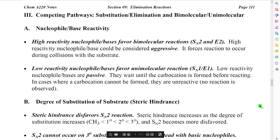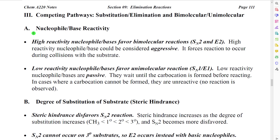In this section, we're going to discuss the way that the four substitution and elimination reactions we've discussed compete. There are several factors used in analyzing the competition and deciding which particular pathway would be favored. The first factor is the reactivity of our nucleophile/base. High reactivity nucleophiles favor bimolecular reactions — SN2 and E2.